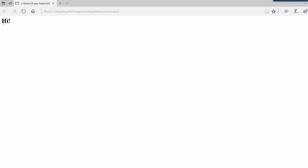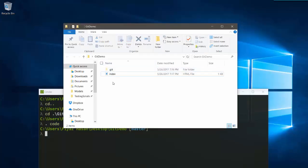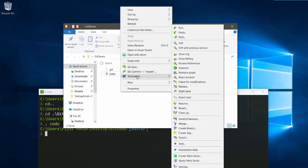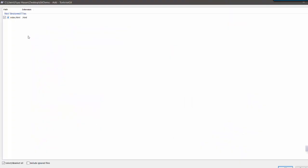It will prompt me to save this file. Let's name it index.html. I'm done. Let me check if it's working — yes, it is working, it's saying 'hi'. So let me add this file to Git.